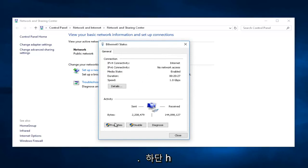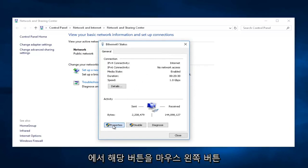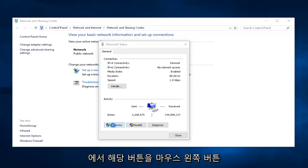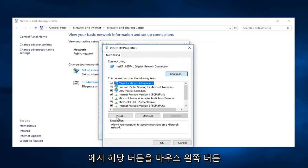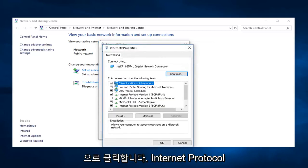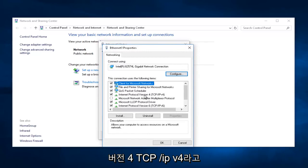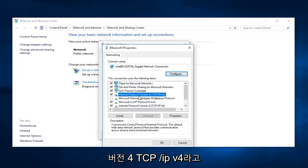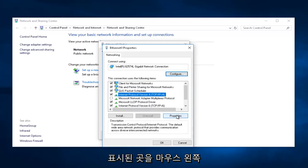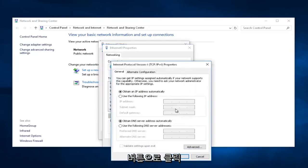Then I'm going to go down to the bottom here where it says Properties and left-click on that button. We're going to left-click on where it says Internet Protocol Version 4, TCP/IPv4. Left-click on that, and then select the Properties button at the bottom of this window.